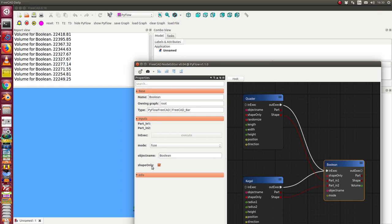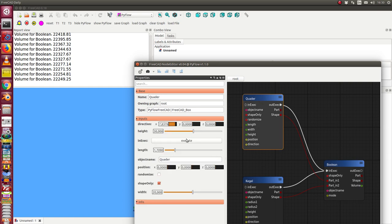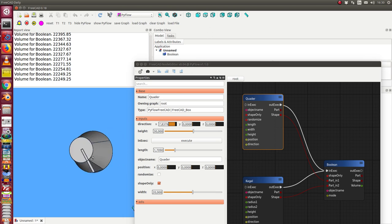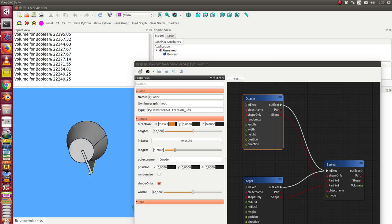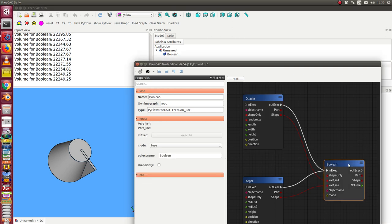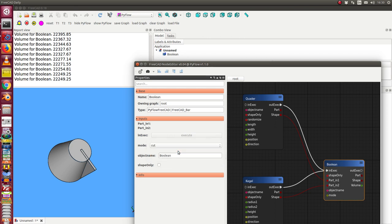Next thing what I can do. I can go to the boolean and I now can set off the flag shape only. In this case when I do this and I re-execute it, then a boolean object is created. And we see it's a boolean object here. And we can change the method. In this case we can say we want a cut.